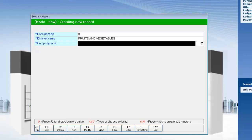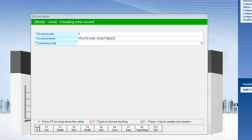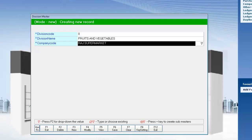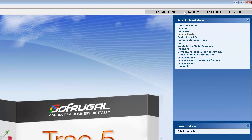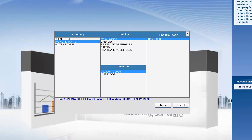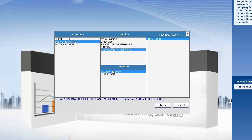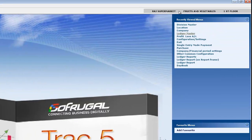Now clicking on here, I can switch to the company that we created, to the division that we created, and to the location that we created. Here you can view that we have changed the division and location.